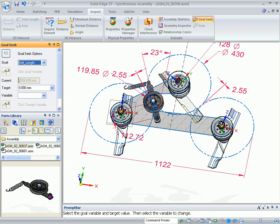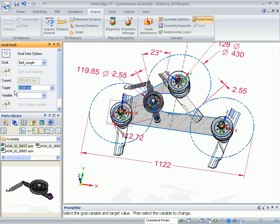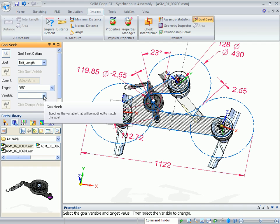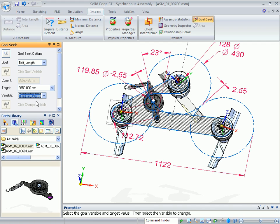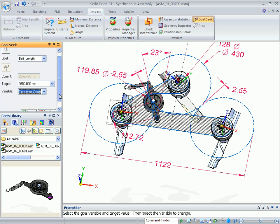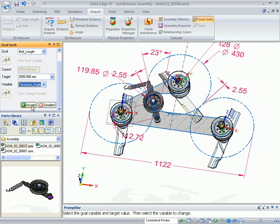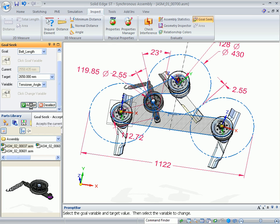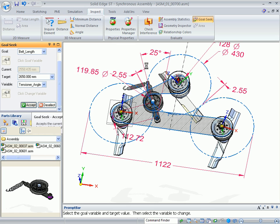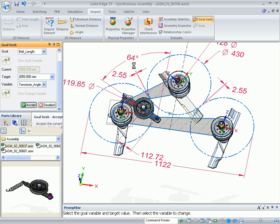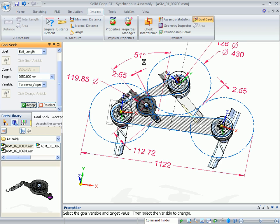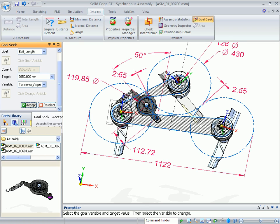It tells me the current size and I'm going to specify this to be 2650 millimeter. And I'm going to achieve this by modifying a dimension tensioner angle. I'll hit accept. And you can see the tensioner angle is being driven until I've achieved that perimeter.